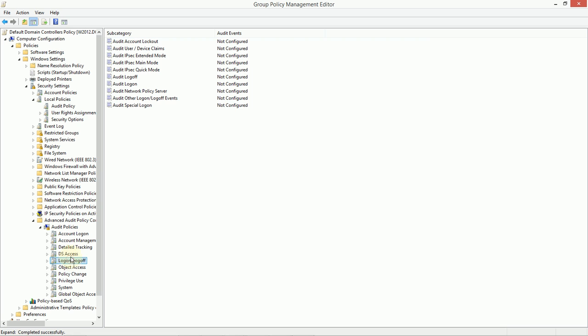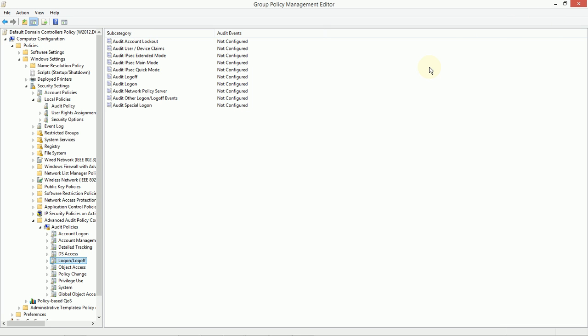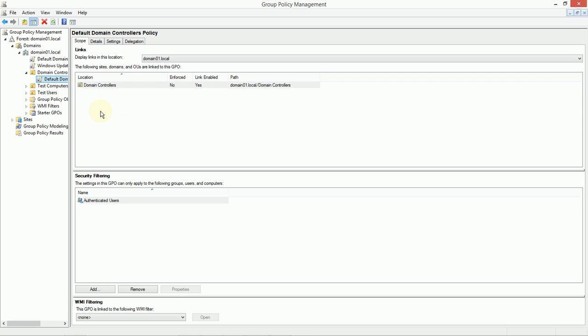That way, our domain controllers may log account management events differently than, say, an account created on a member server or a Windows 7 PC. So, this can often be a nice option for you to use the auditing at the domain controllers level. Now, that being said, you may not want to actually modify the default domain controllers policy. You may choose to create another GPO and link it here to the domain controllers OU. That way, you can leave the defaults intact and then you can create your own audit policy from underneath that.